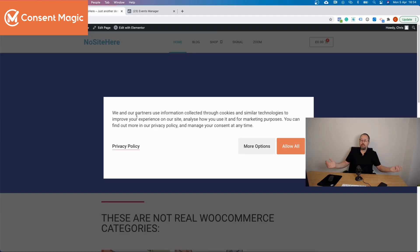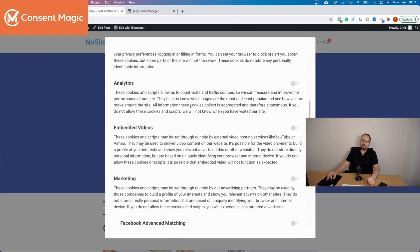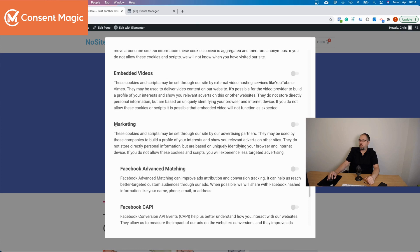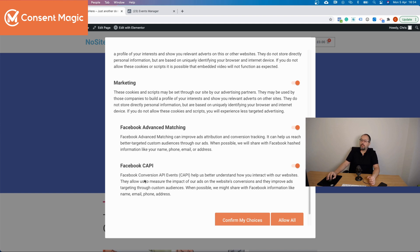On the front end, when a visitor sees the tracking message and goes to 'more options,' they can read about the various types of tracking and scripts you use. When they reach 'marketing' and turn it on, Facebook advanced matching and Facebook Conversion API automatically turn on as well. This means the Facebook Pixel browser events will work, advanced matching for browser events will work, and Conversion API server-to-server events will work.